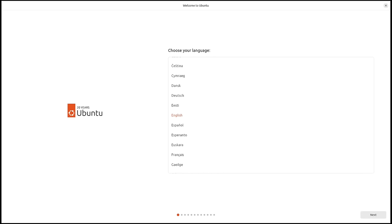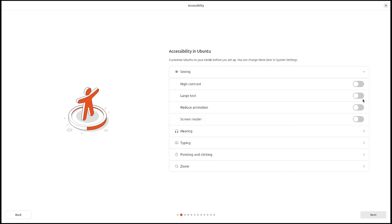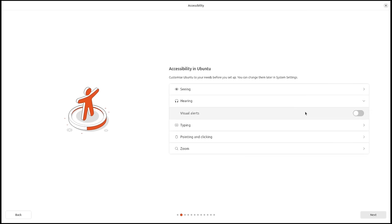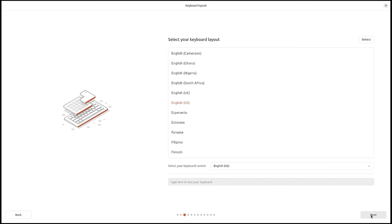I'm going to run through a quick installation. First, choose the language — English is chosen for me, so I just click next. This is really neat: accessibility options in Ubuntu. You have several categories you can click on, such as seeing or hearing, and toggle on and off certain accessibility features like visual alerts for hearing-impaired users. I don't need any of this, so I'll skip it and click next.